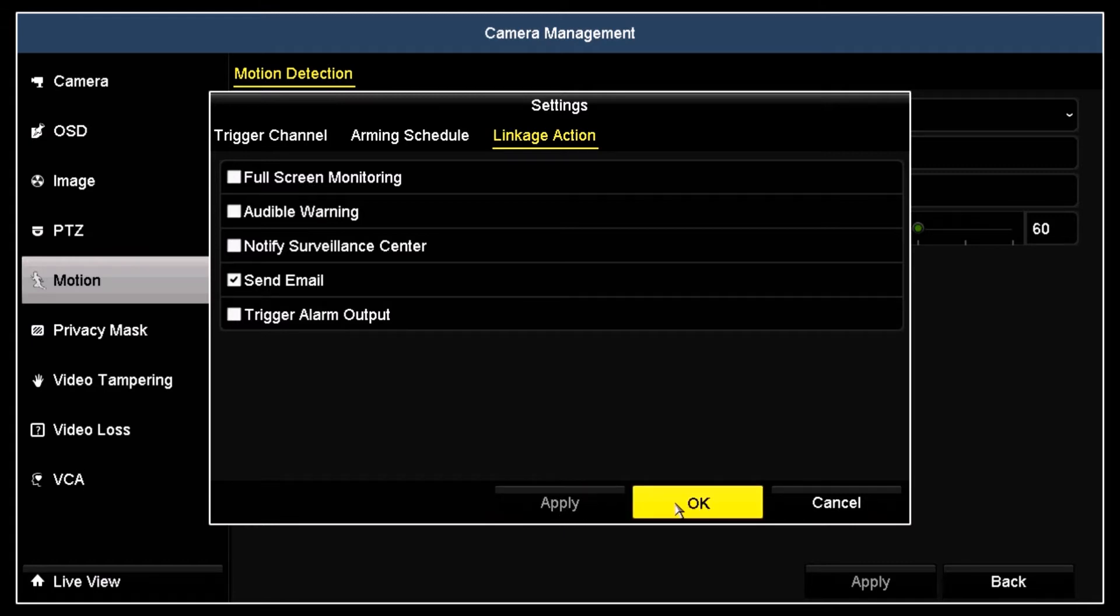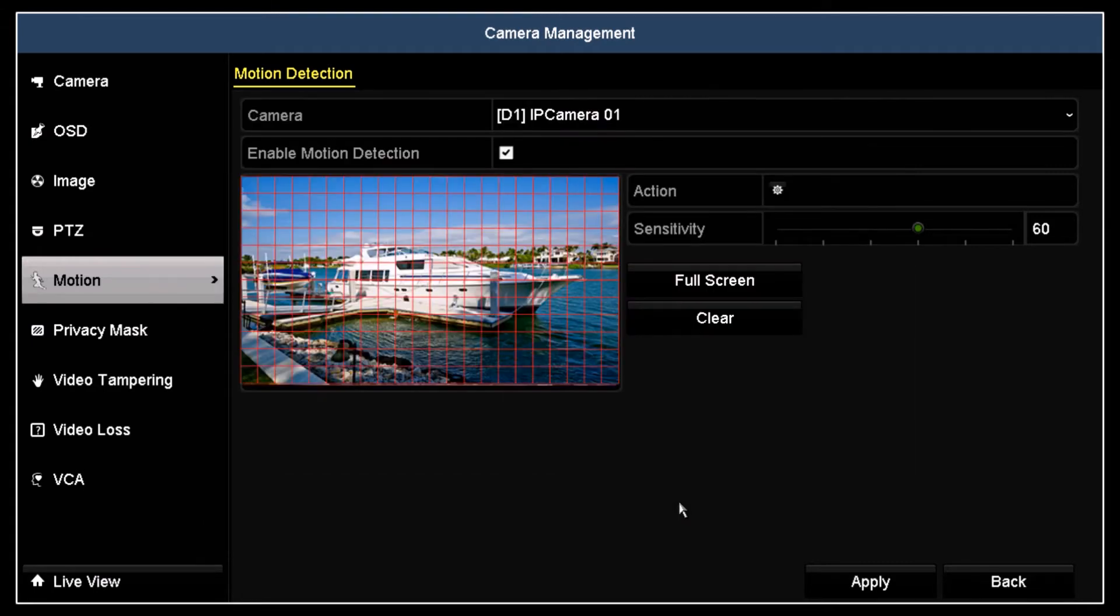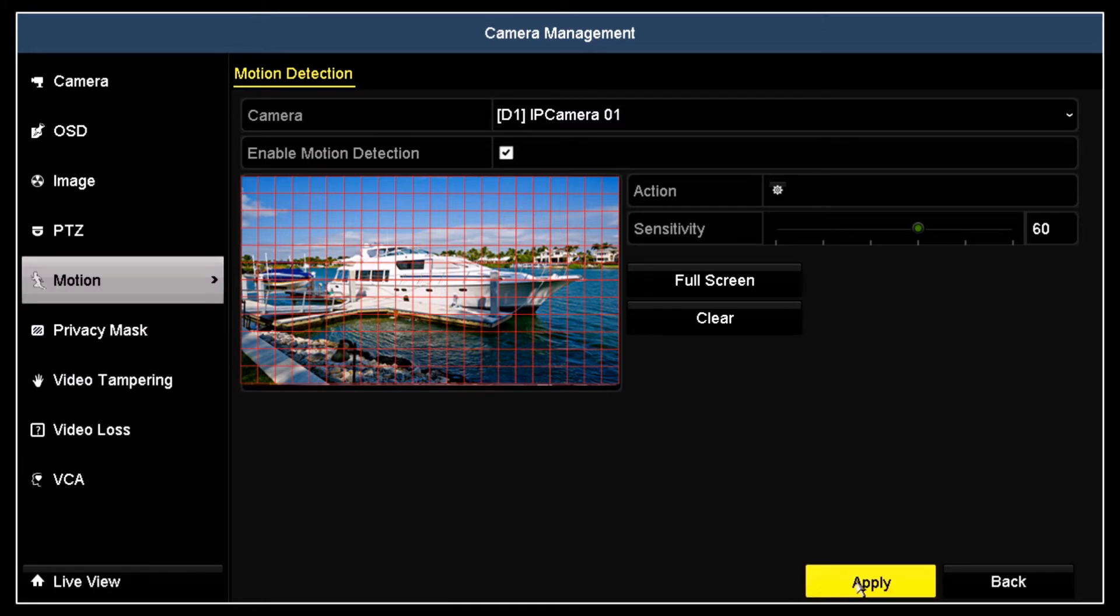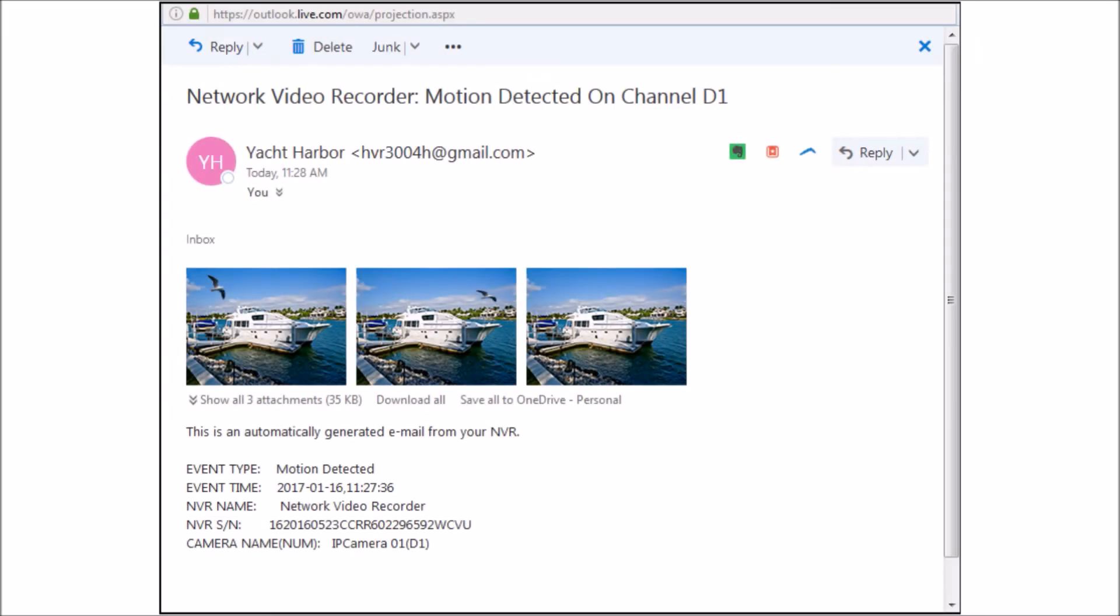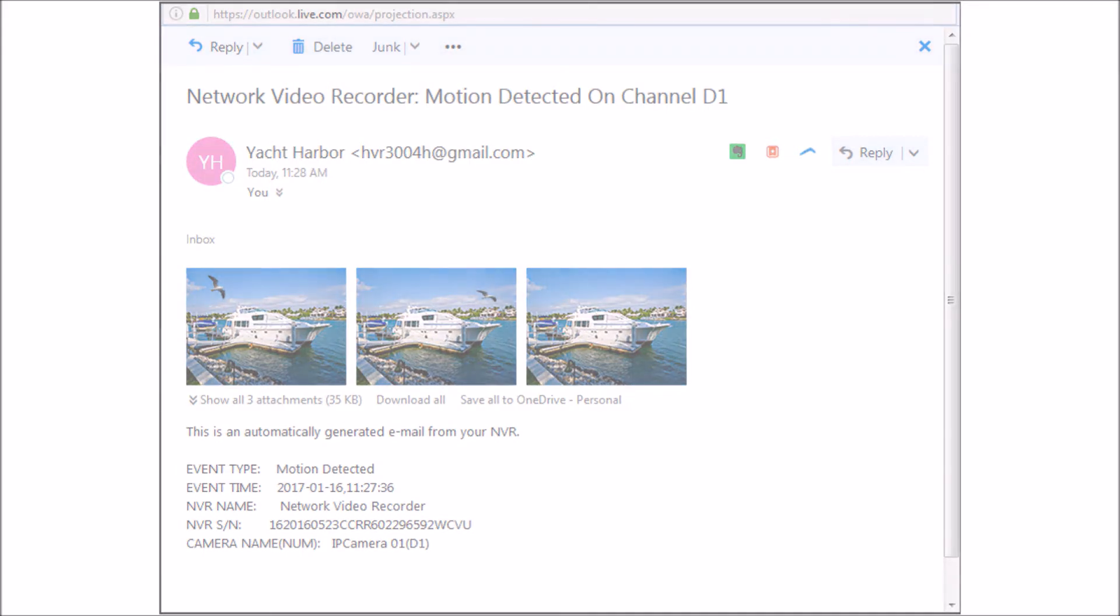The recorder is now configured to send email from motion detection on Camera 1. Similarly, you can configure email notification on other events, including video tampering, video loss, VCA events, and video quality diagnostics.